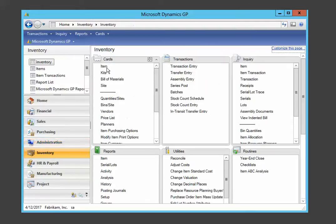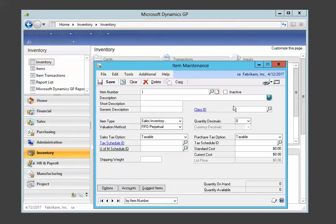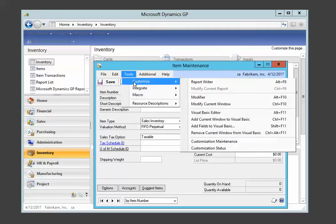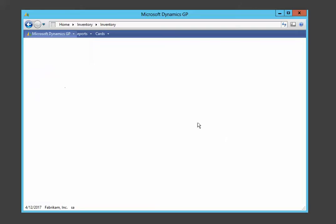We're going to modify the item form today. We're going to add a field in this area right here. So in order to add the field, that's our step one, we're going to do customize and then modify current window. So we're going to click on that.